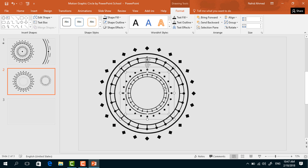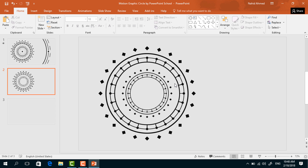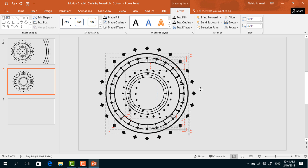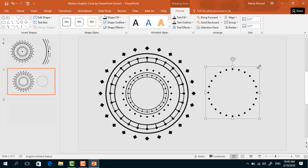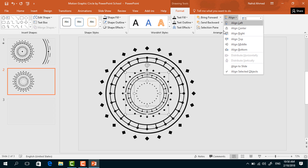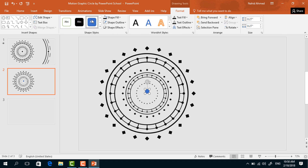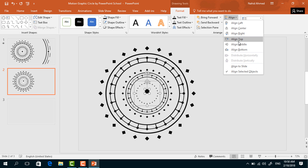Holding Ctrl+Shift, decrease the size and place it in the middle. Holding Ctrl, select these two, from Align select Align Center, then Align Middle. Select this circle of small square rectangles, press Ctrl+D to duplicate, bring it here, holding Ctrl+Shift decrease the size. Place it in the middle, holding the Ctrl button select these two, from Align select Align Center then Align Middle. Then pick an oval shape, holding Ctrl+Shift make it smaller. Go to Format, from Shape Fill change the color to black, from Shape Outline select No Outline. To place it in the exact middle, select these two, from Align select Align Center then Align Middle.